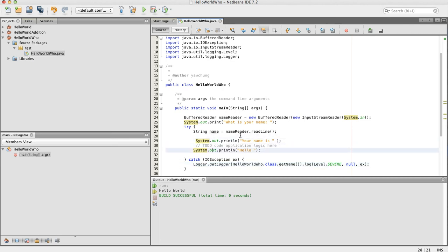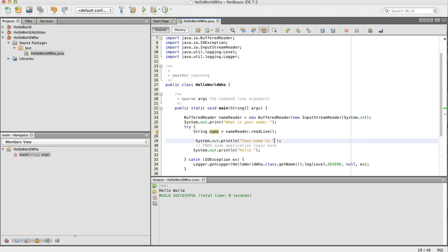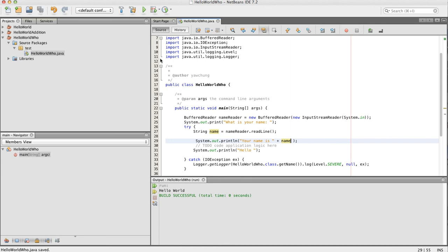Okay, now click save. And we're going to just print out the name, this name that's being read. So to append the name to the string of your name is, just use the plus sign. Click save.